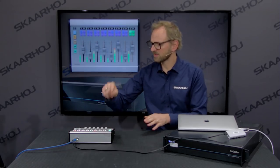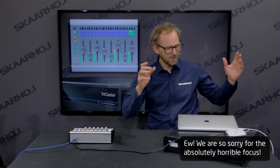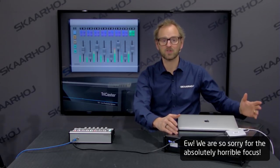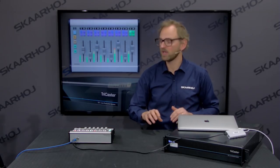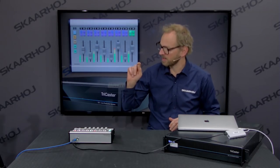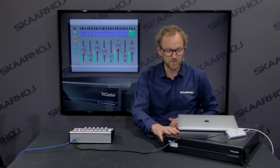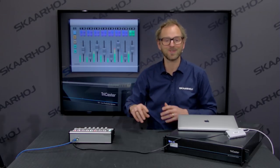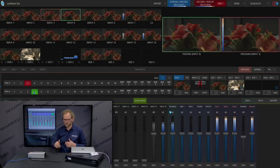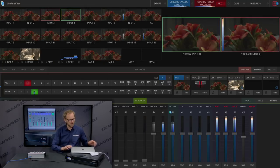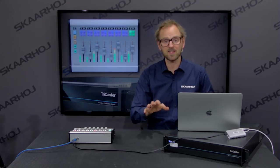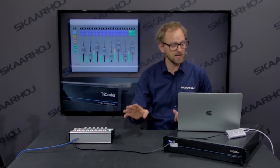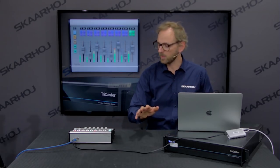The Waveboard is connected to my network, and on the same network the TC1 is also connected, so these are talking to each other. We also have the multi-viewer output of the TriCaster TC1 recorded so you can follow what happens on screen as I'm using the Waveboard panel.